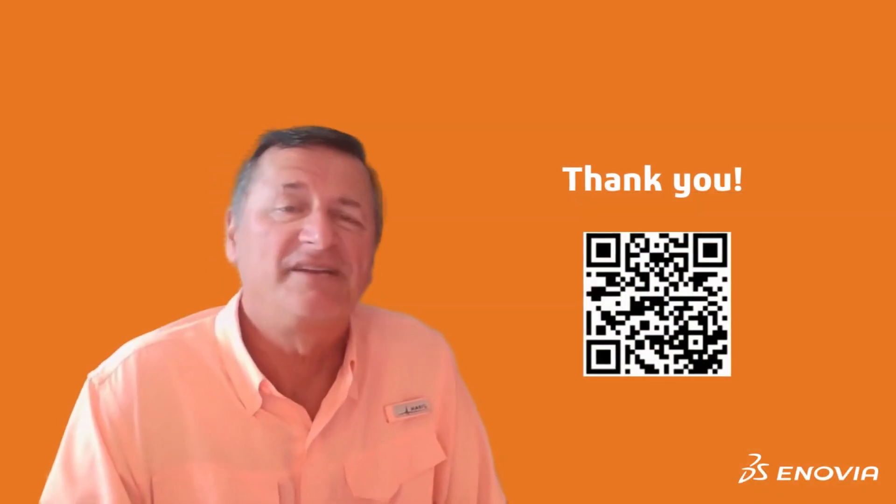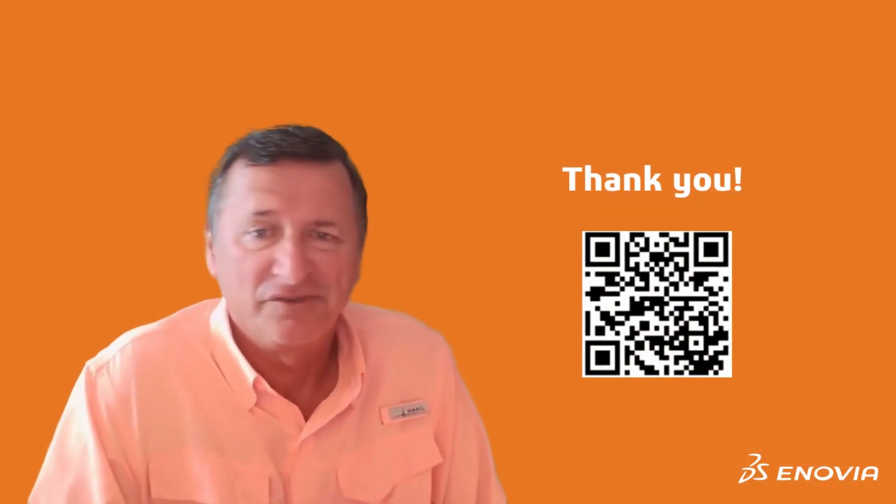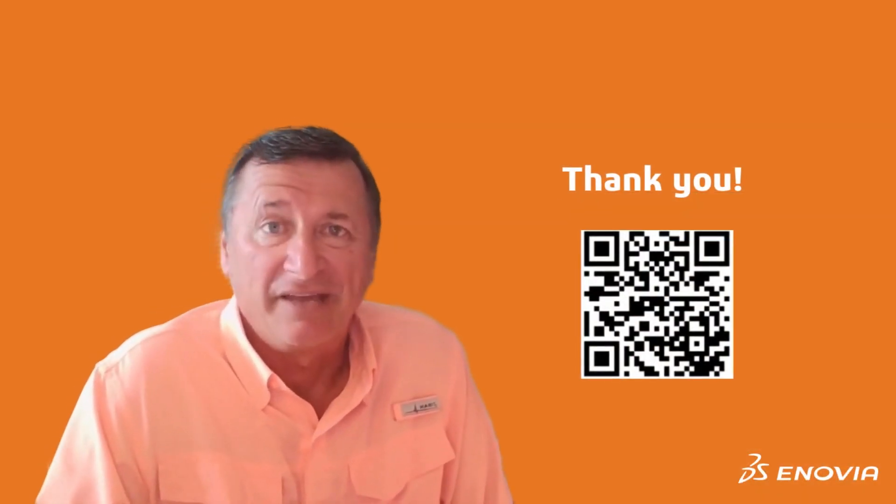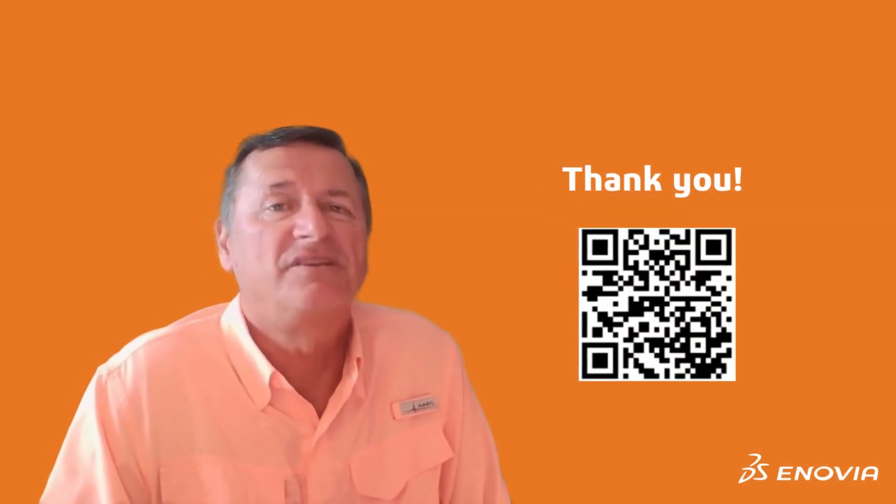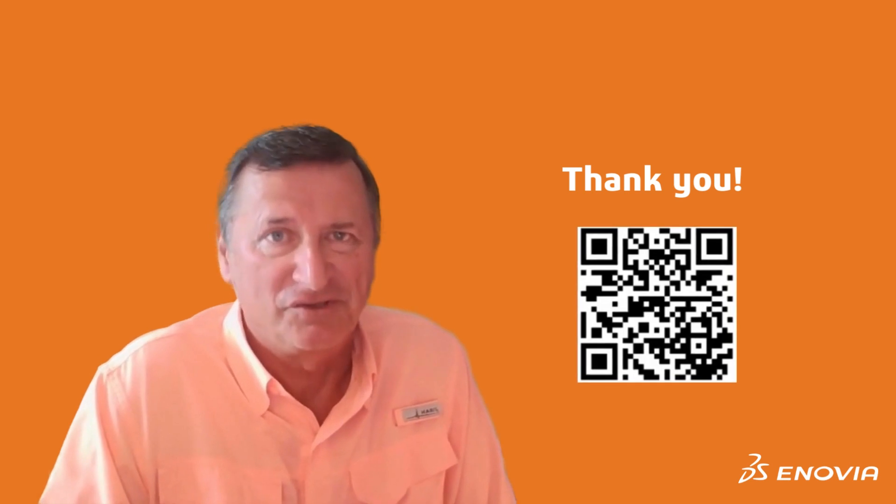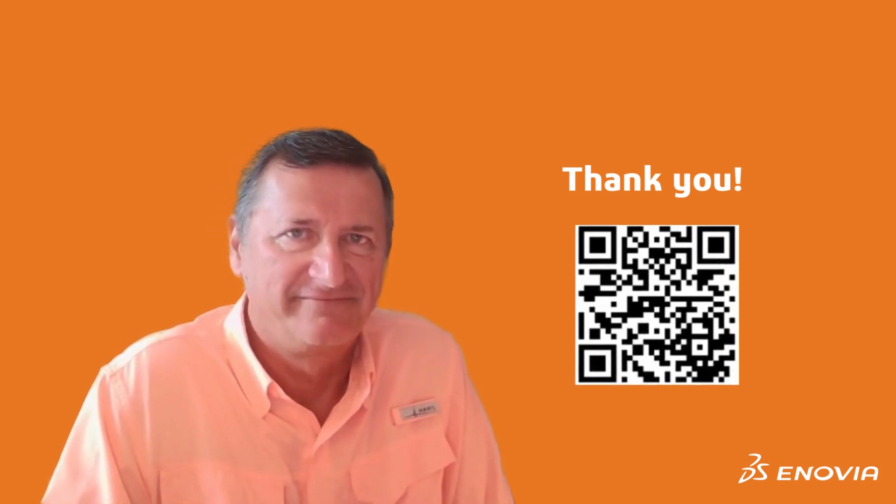I hope this tip today was useful to you. And if you have any follow-up questions, please post them in the Enovia user community. Thank you.